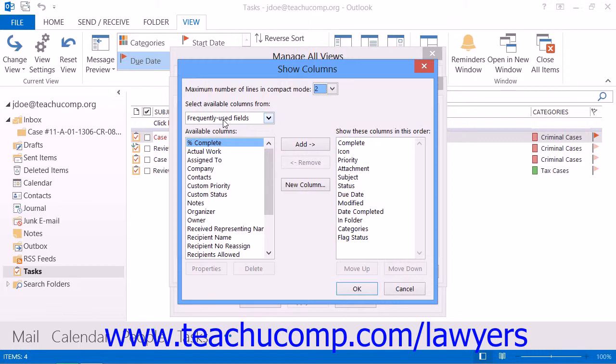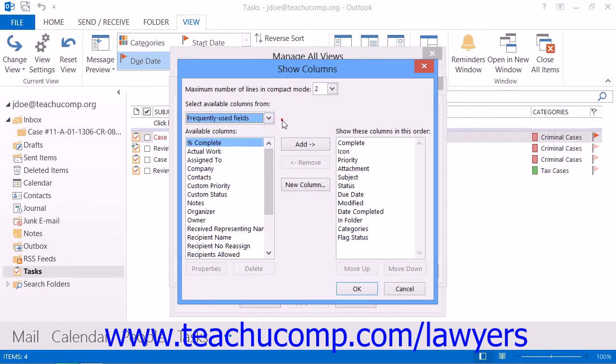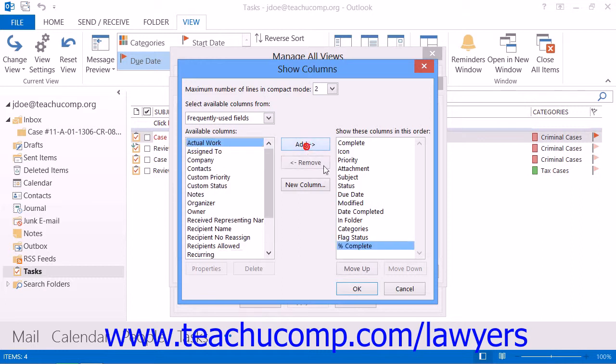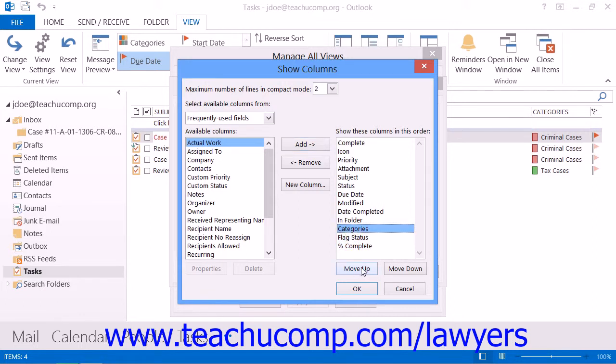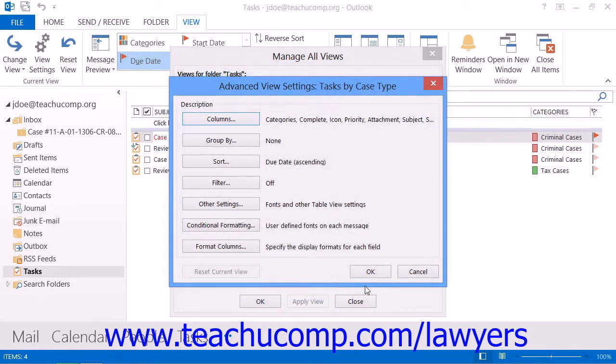Here, you can use the drop-down that appears in the upper left corner to choose which set of fields you wish to see appear within the leftmost list. To move an available field into your new view, select it in the left list, and then click the Add button in the middle of the dialog box to add it to the list at right. You can then select a field from the list at right and reorganize its position by selecting it and clicking the Move Up and Move Down buttons until it's in the place that you desire within the view. Then click the OK button when you're done adding and organizing the fields within your view.